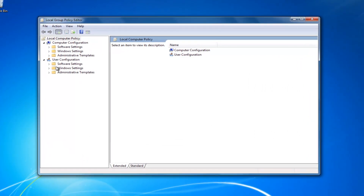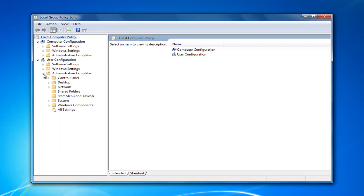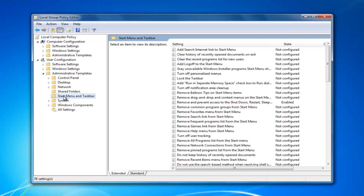Now on the left side, underneath User Configuration, you want to expand the Administrative Templates folder by left-clicking the little arrow next to it. Then you want to left-click on the Start Menu and Taskbar folder.